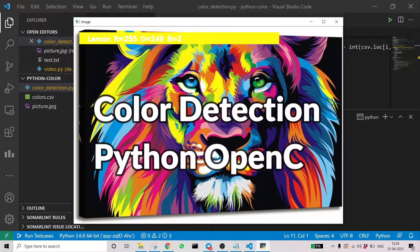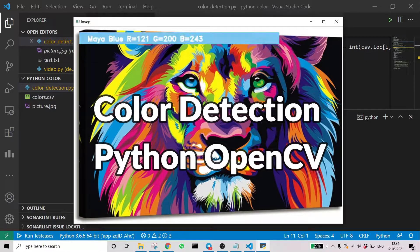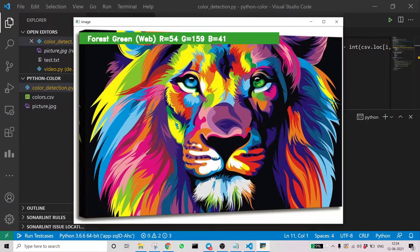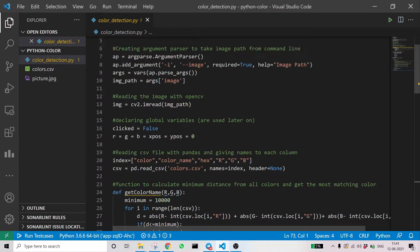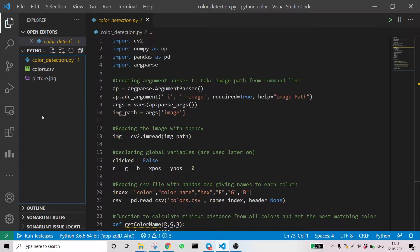Hello everyone, welcome to Professional Cipher. Today we are going to build an exciting project. The name of the project is color detection using Python OpenCV. So let's see.